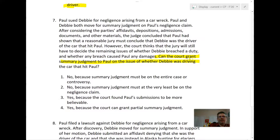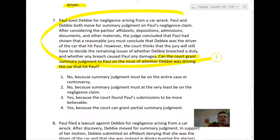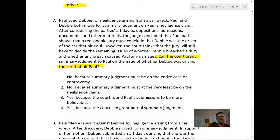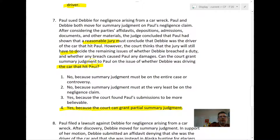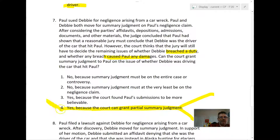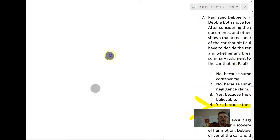Question seven: Can the court grant summary judgment to Paul on the issue of whether Debbie was driving the car that hit Paul? The answer is option four: the court has considered all the parties' submissions and finds that a reasonable jury must conclude Debbie was the driver, but thinks the jury still needs to decide whether Debbie breached a duty and whether the breach caused Paul any damage. That makes sense — maybe it's conclusively shown she was the driver, but we still need a jury to decide breach and damages.